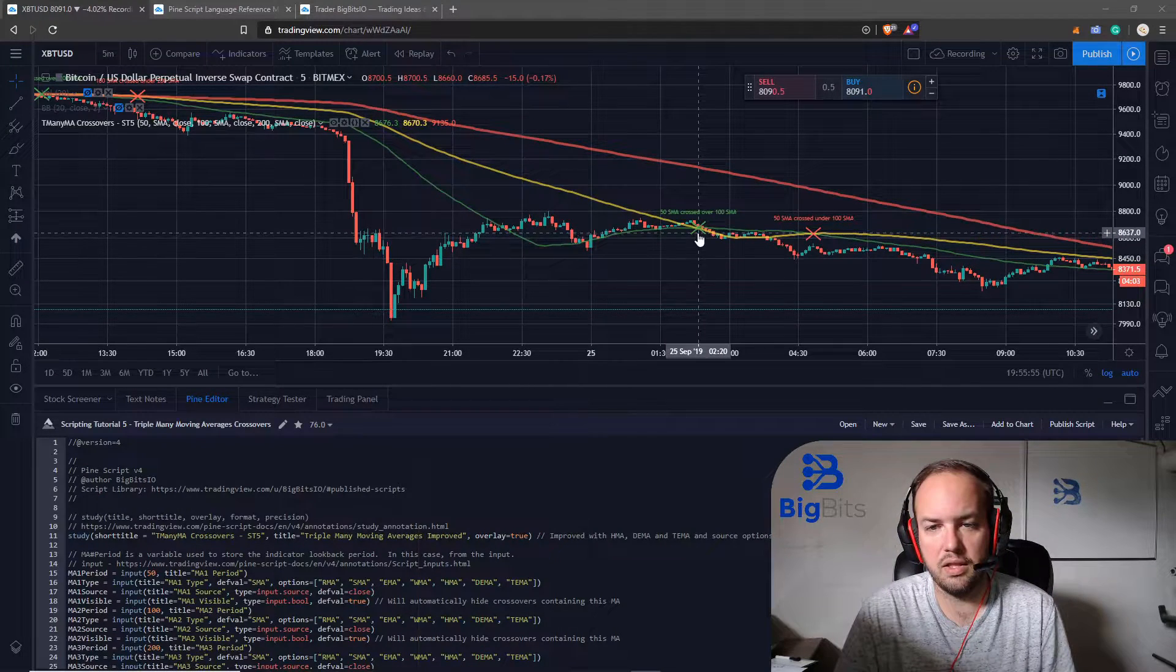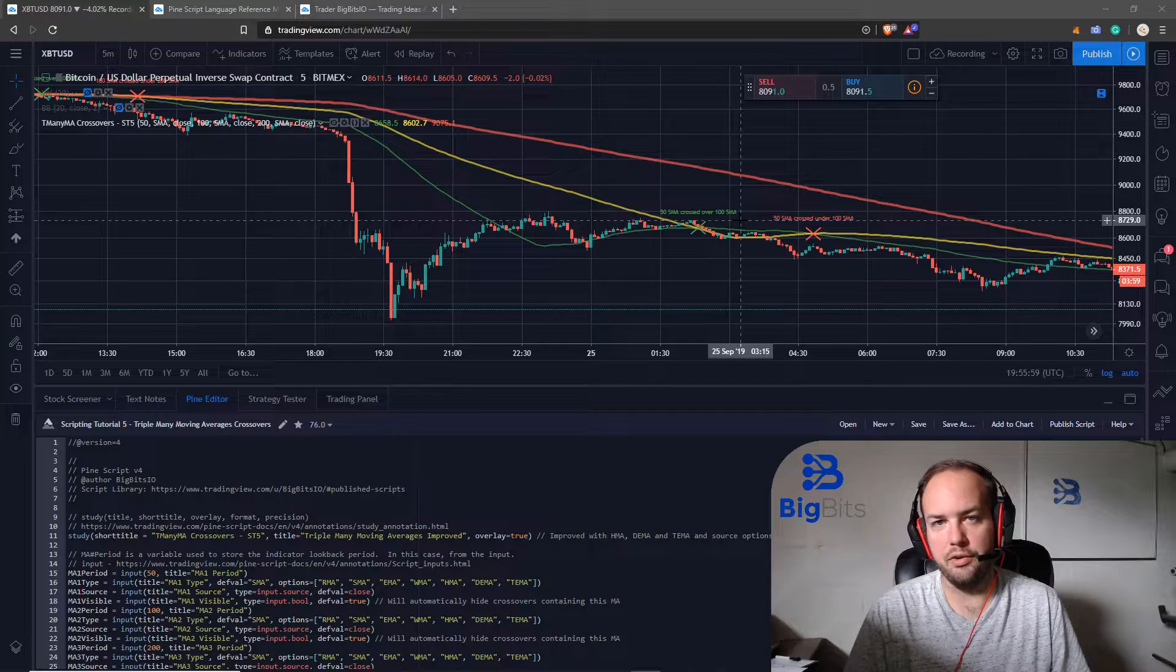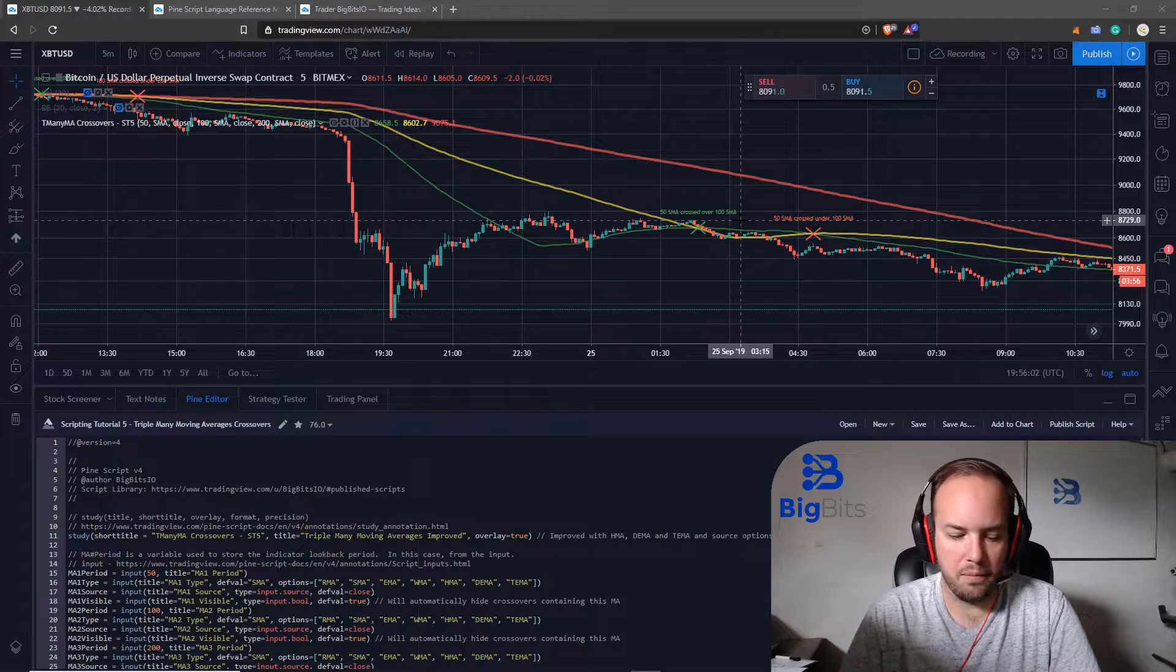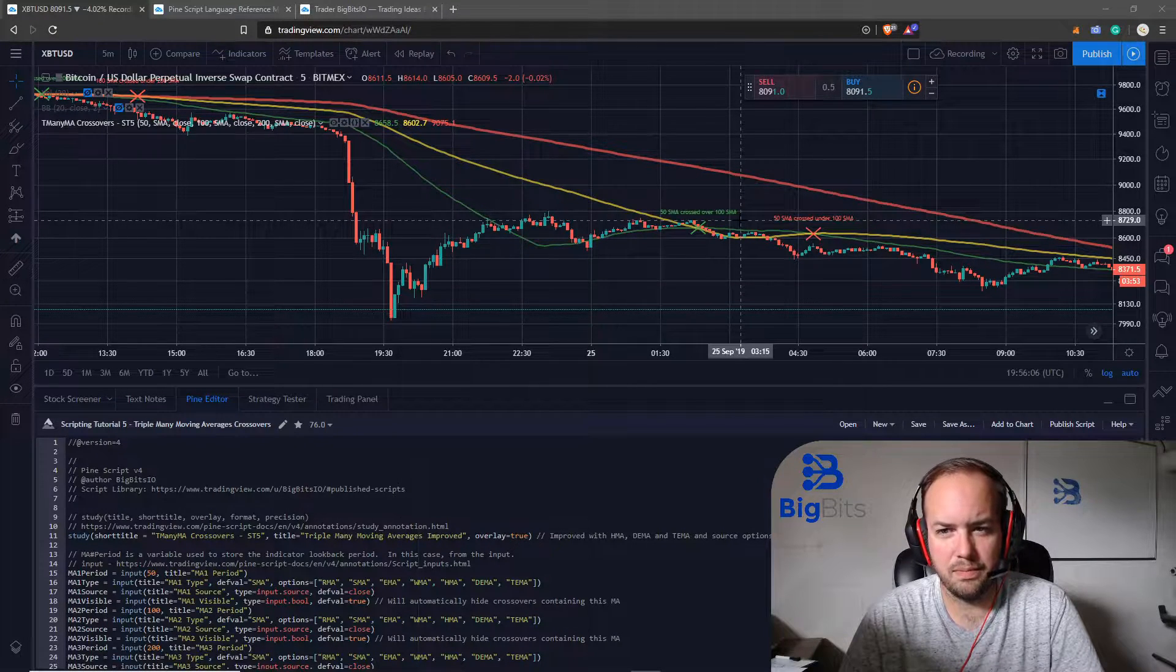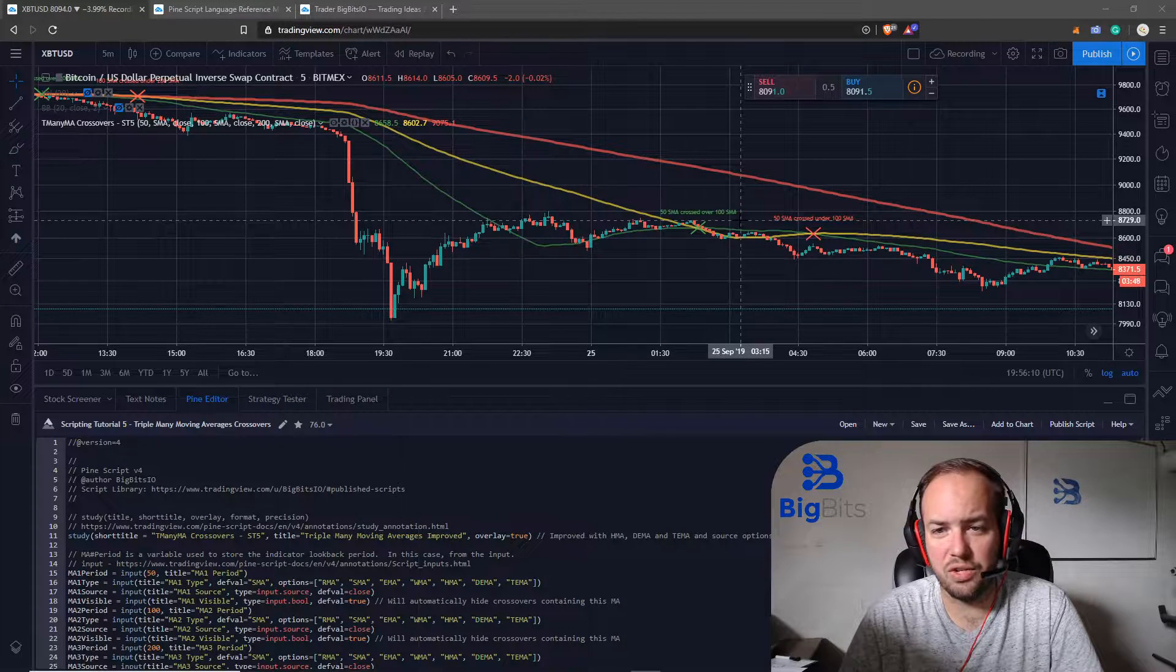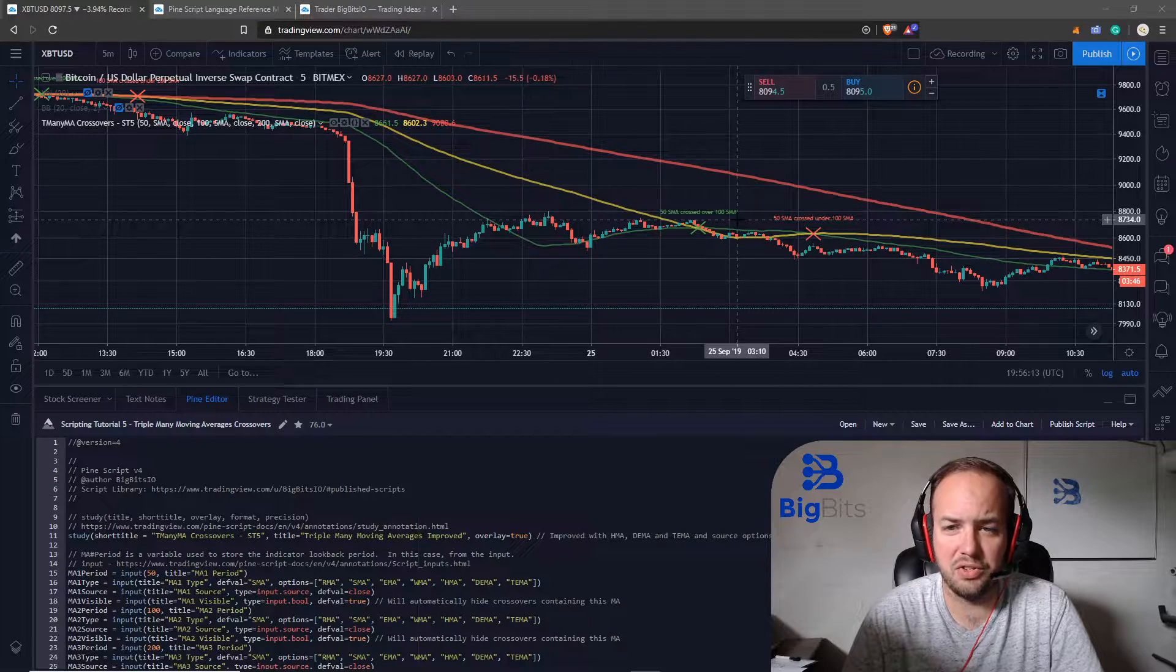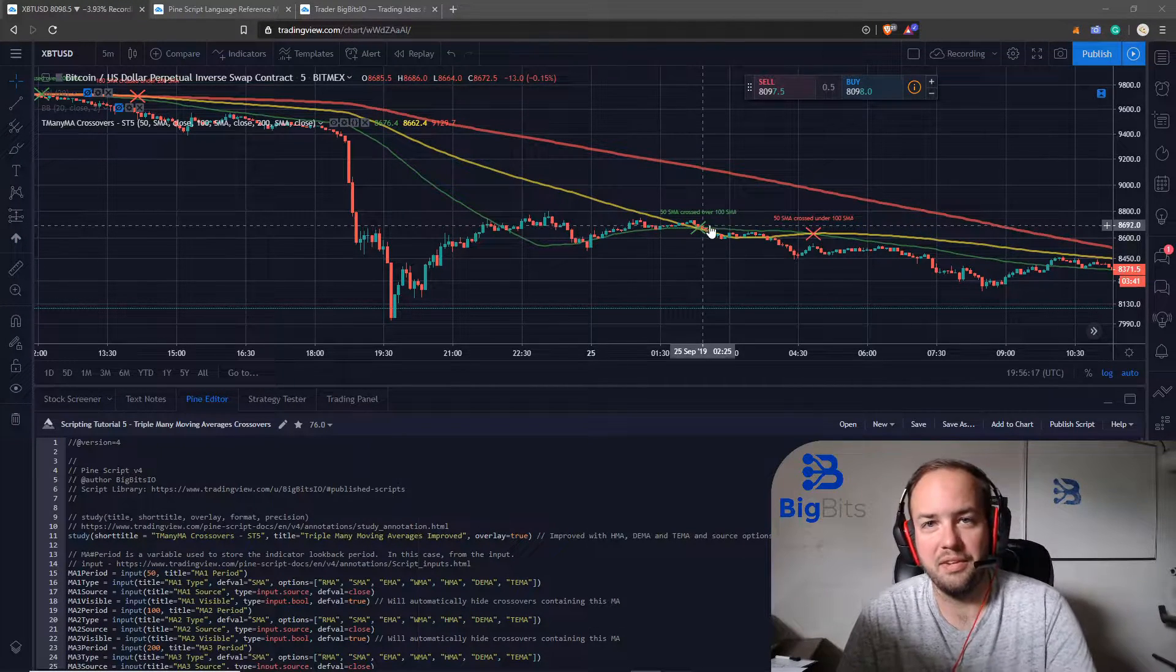Here you can see the label shows the 50 SMA crossed over the 100 SMA. So we're going to be able to get a lot of information just by looking at the chart with the labels. We don't have to really guess where the crossovers occurred because there's a huge X right here with all the information that we need.